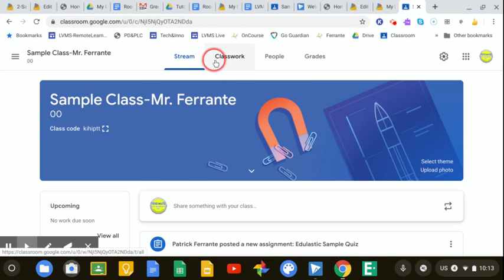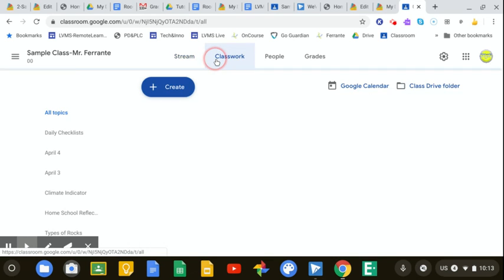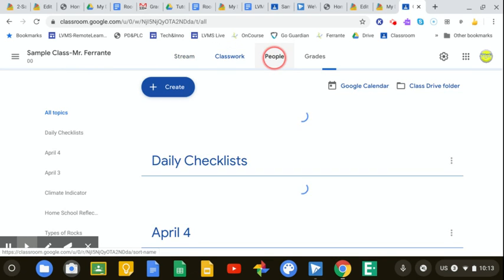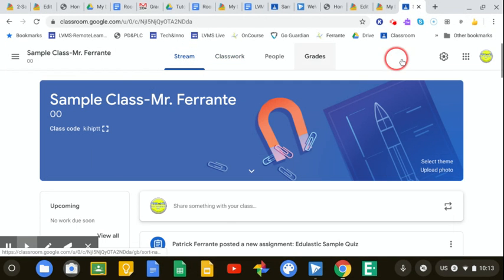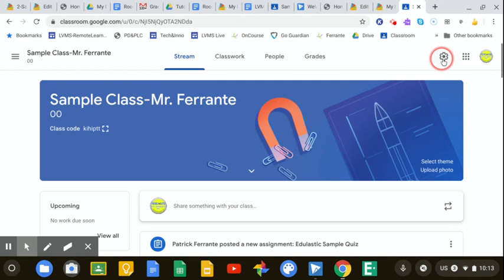I'm in my stream, but it doesn't matter which of your tabs you're in. I'm going to offer this up in here. It doesn't matter. I'm going to click on the Settings button.